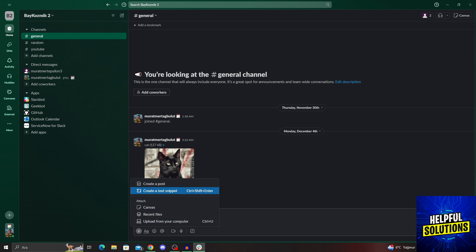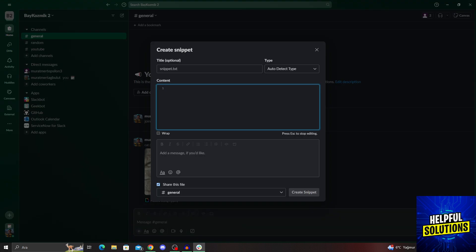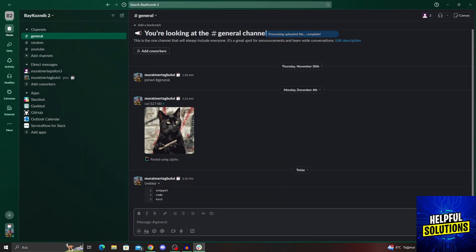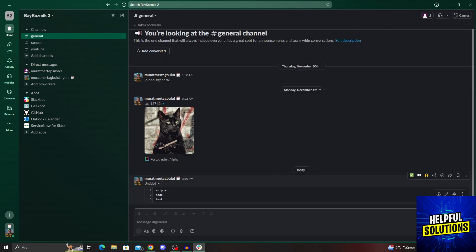And from here, click on 'Create a Text Snippet.' If I click on it, the new menu will pop up, as you can see like this. And then I can just type anything I want, of course. And if I just say 'create snippet' like this, it will process and then upload the file like I want it to.